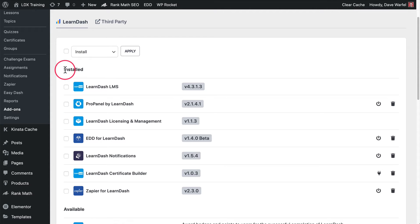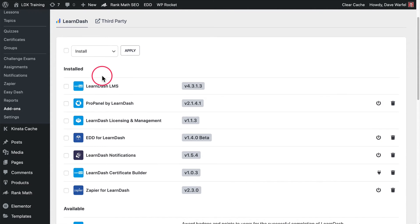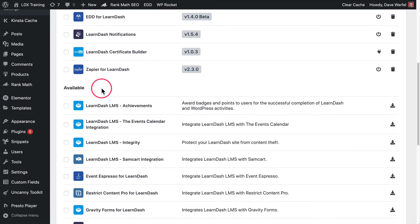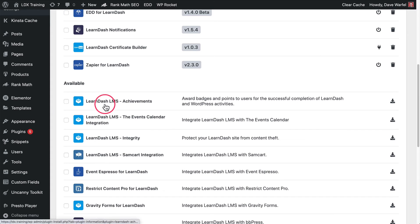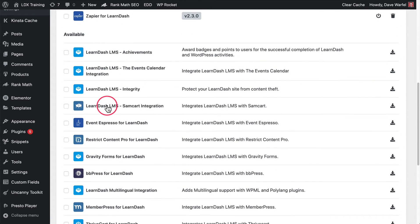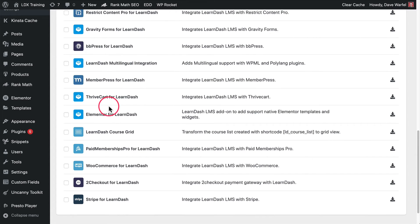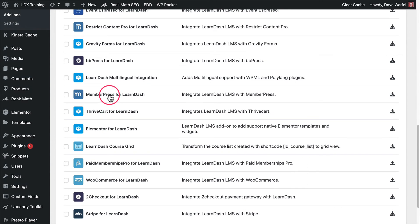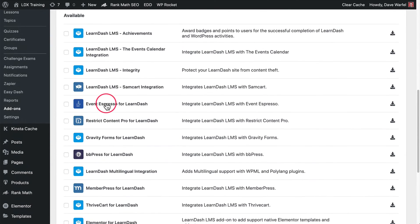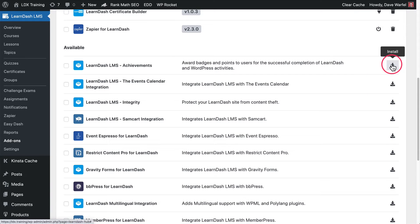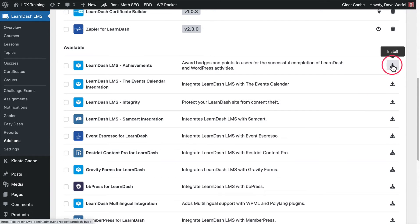Now you'll notice that LearnDash shows you the ones you have installed first. And then this says available. These are the ones that are not installed, but that are official LearnDash plugins that LearnDash manages and supports. If you want to individually install any of these available ones, you come over here, hover over this button, you'll see it says install, you would click that, and it would install it for you.